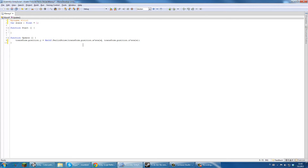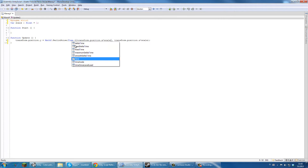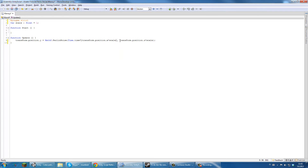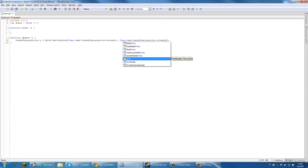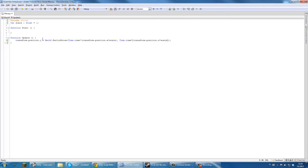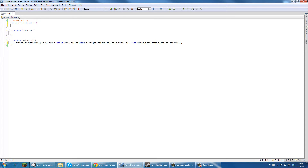So right here I'm going to do Time times scale — but it should actually be plus. So it's Time plus transform.position times scale. Save it. Then I'm going to add the height scale value, so that times heightScale. I'm going to rename the variable to heightScale. Let's try it now.